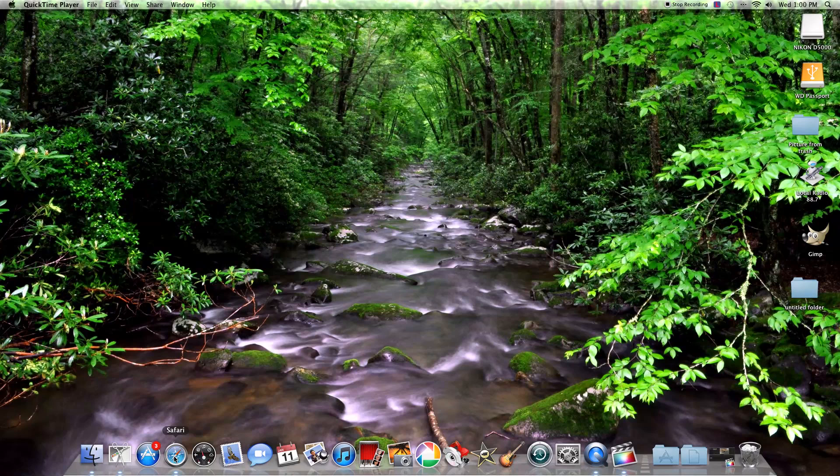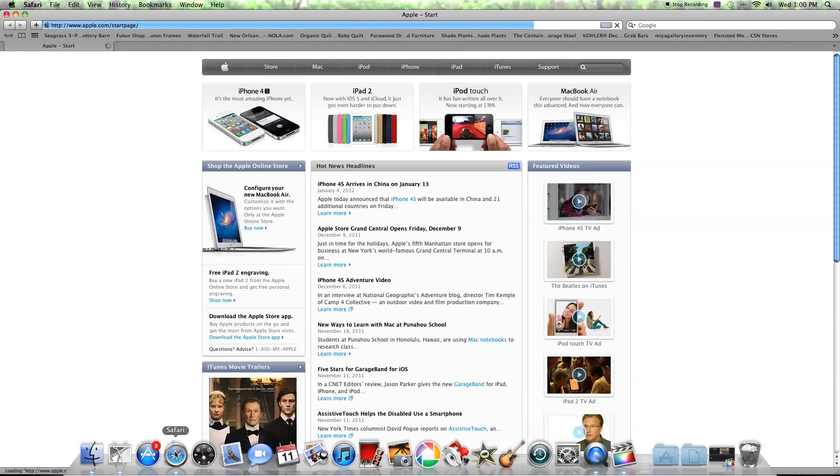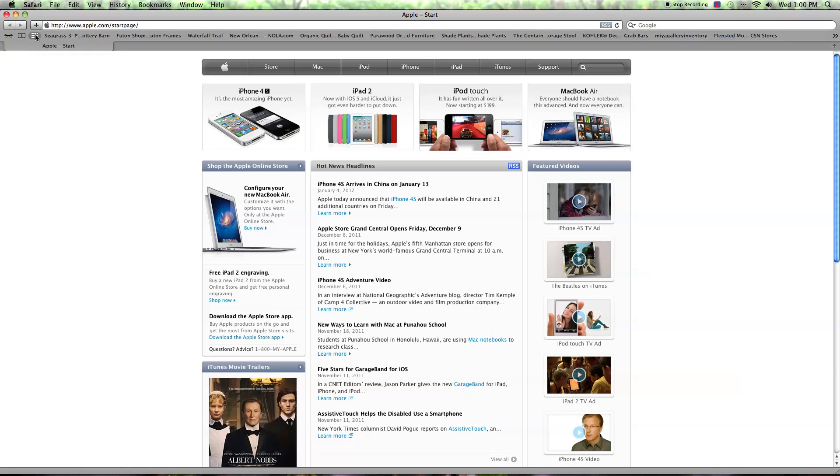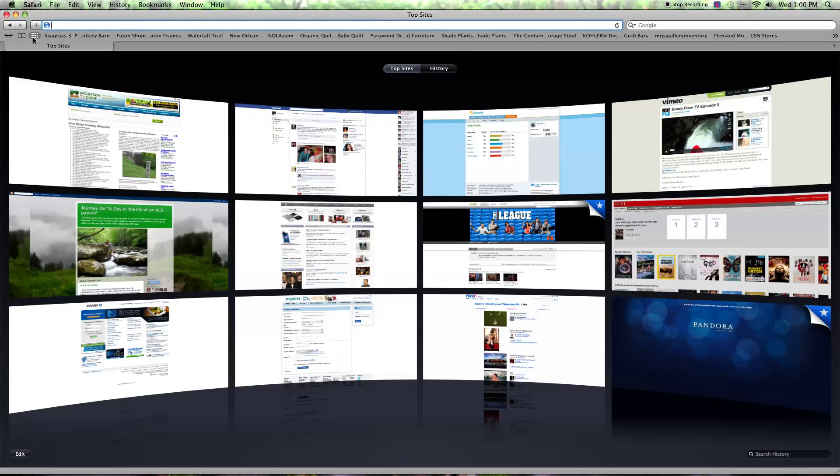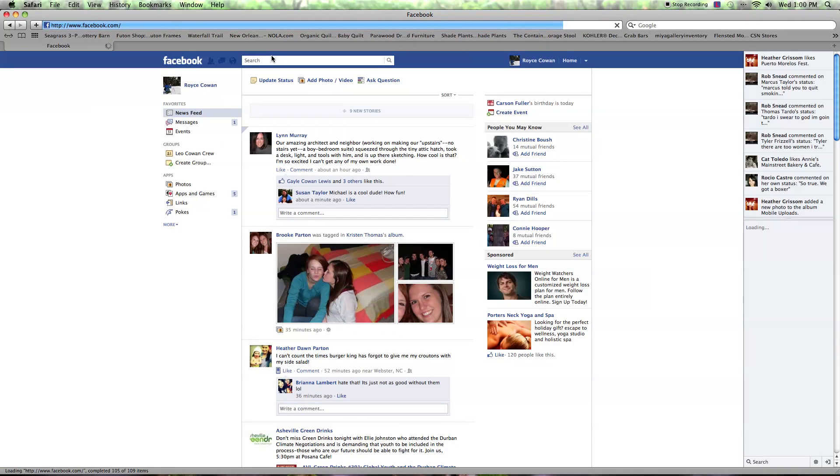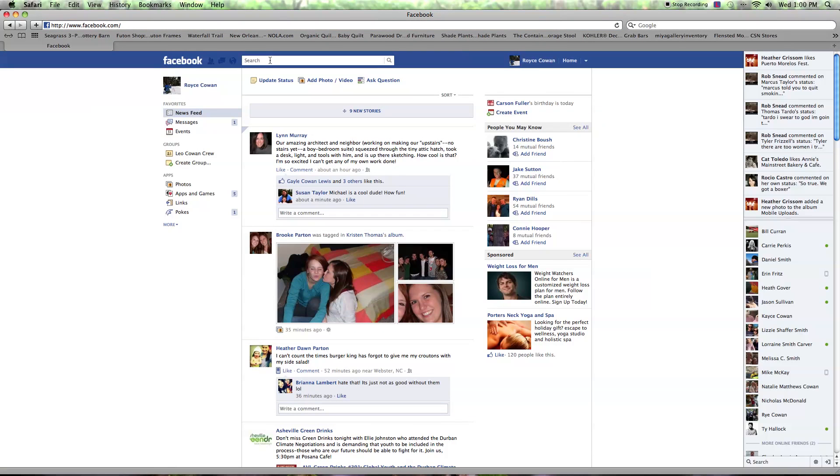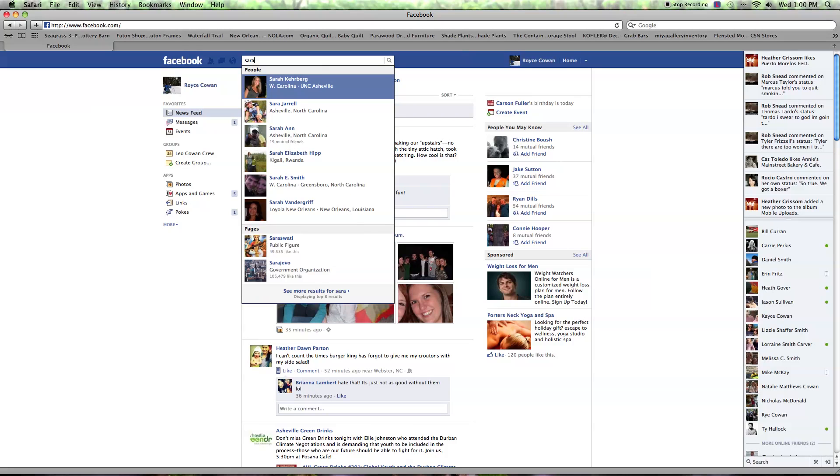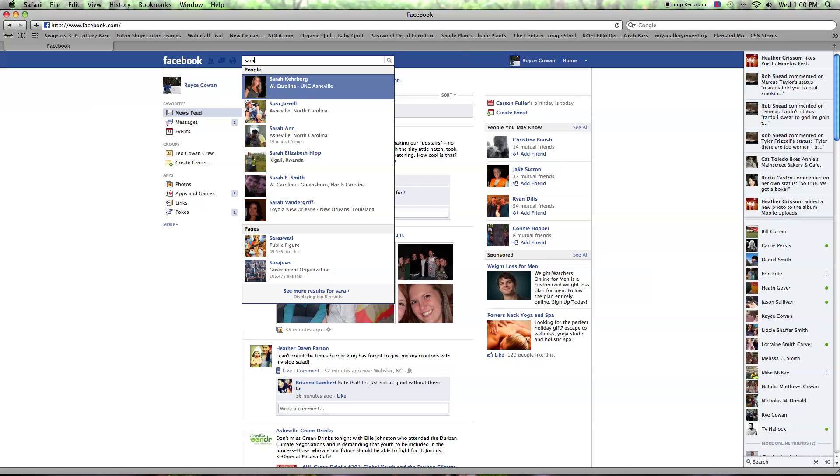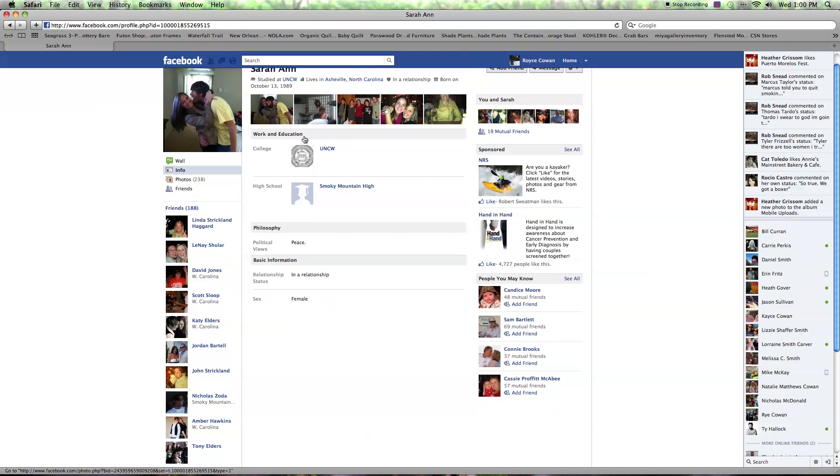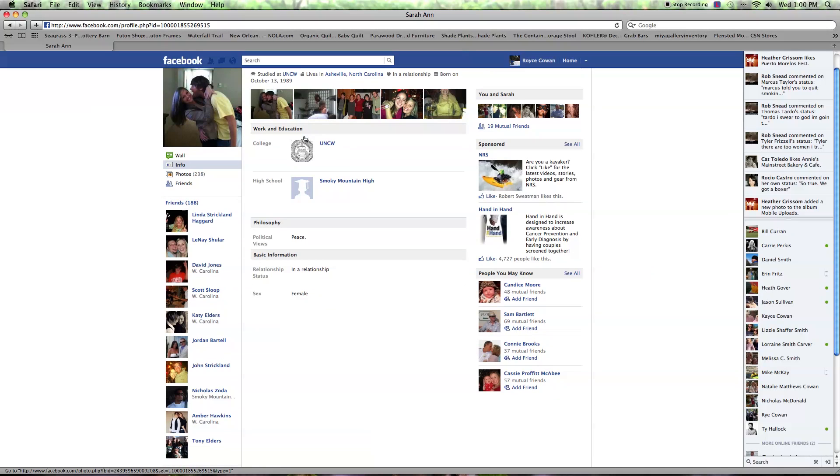So first you would open up Safari in your browser, you can go to Facebook. I'm going to search for a random name, so here's a random person, click on this person's name.